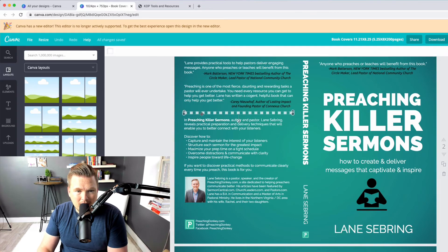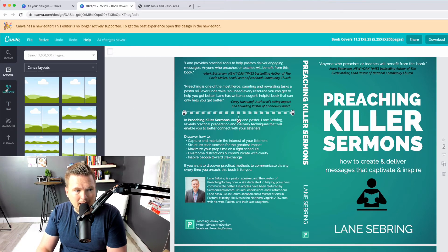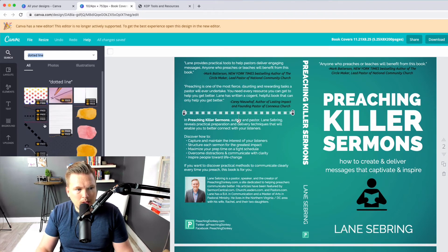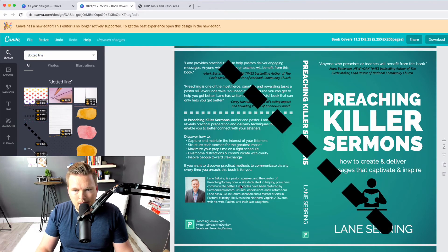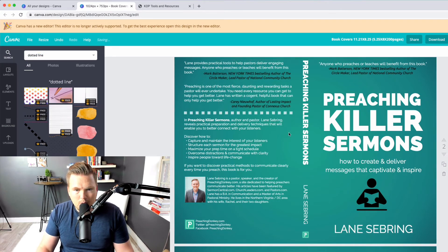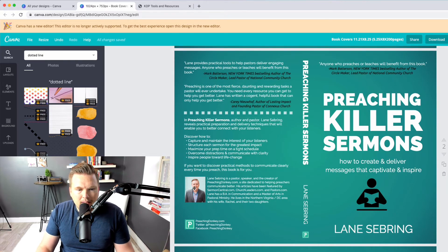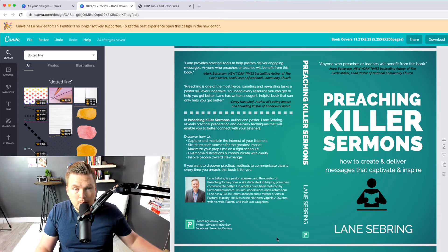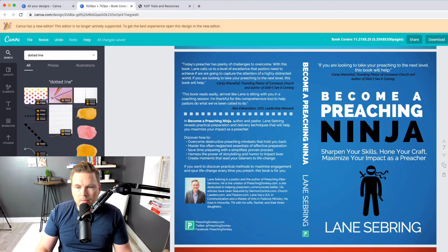This is a little design I got from elements — you can put in a dotted line and it will bring up a dotted line like that. And then there's an author bio. If you're doing this through Kindle Direct Publishing, you want to leave a lot of space right here for the ISBN. That's where that goes. This is the second book — you can see it's very similar.